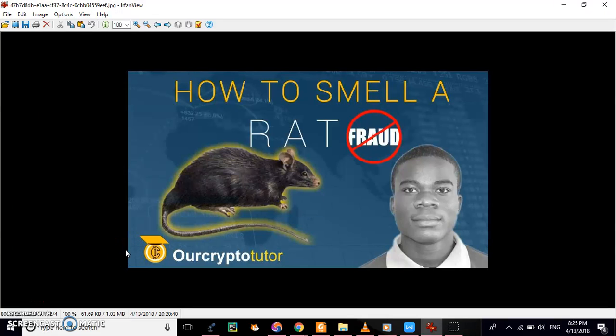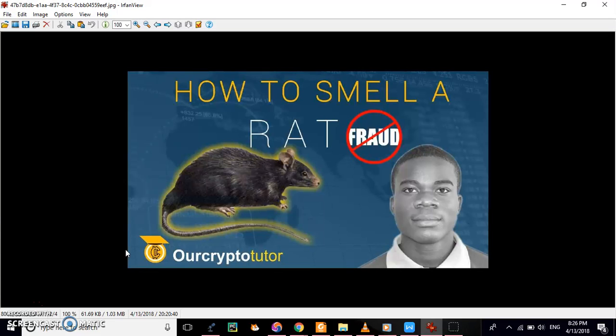So there are many questions like, how do I actually smell a rat when it comes to financial transactions and all that. And if you look at the ways you can actually smell a rat, we'll be using two weeks to actually explore how you can actually smell a rat. It will be a two-week series of videos.